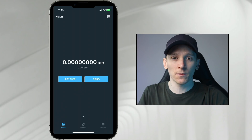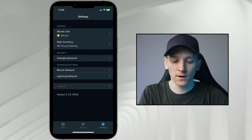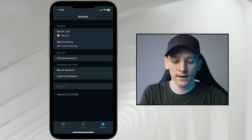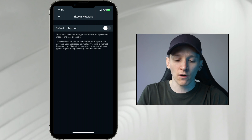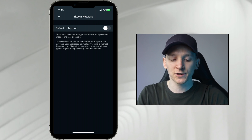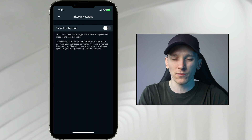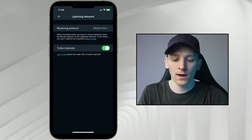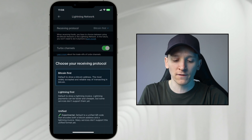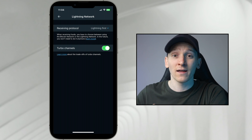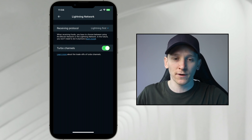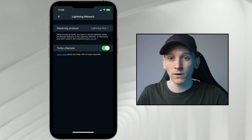There's an important setting within Moon Wallet you might want to change. Go to settings in the bottom right. I'm going to change the bitcoin unit to sats since I'll be using the Lightning Network. Main currency I'll set to dollars — just easier for valuing things. Under Bitcoin Network, 'default to taproot' I would leave off — taproot makes payments cheaper and less traceable but not many services support it as standard right now. Under Lightning Network, I'm going to change the receiving protocol to Lightning first.